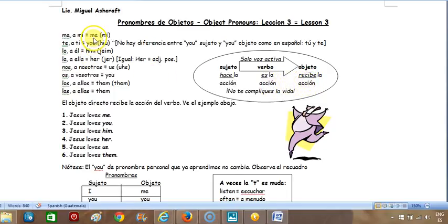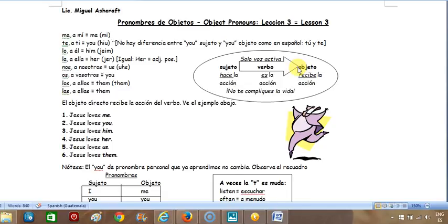Esos pronombres en inglés — me, you, whom, her, us, you, them — siempre reciben la acción del verbo y siempre vienen después del verbo. No como en español, que puede poner el objeto antes del verbo o antes del sujeto. El español puede cambiar el orden; el inglés no: sujeto, verbo, objeto.